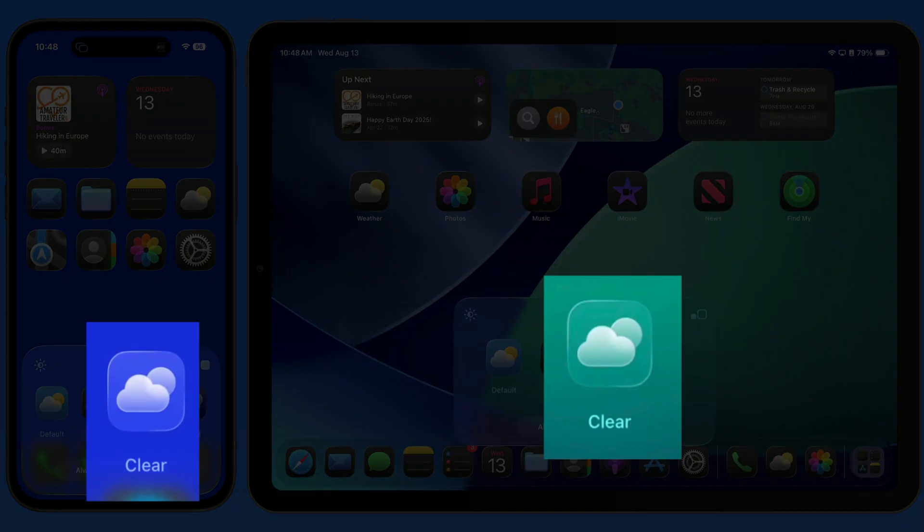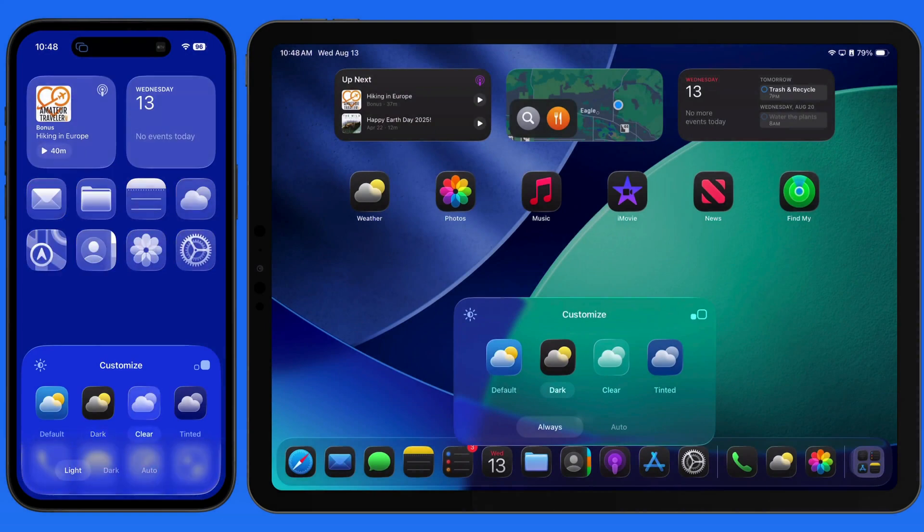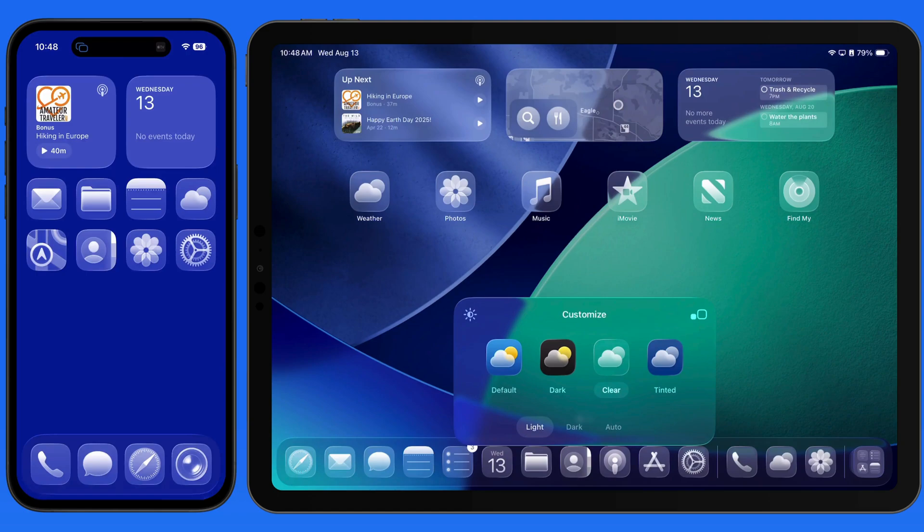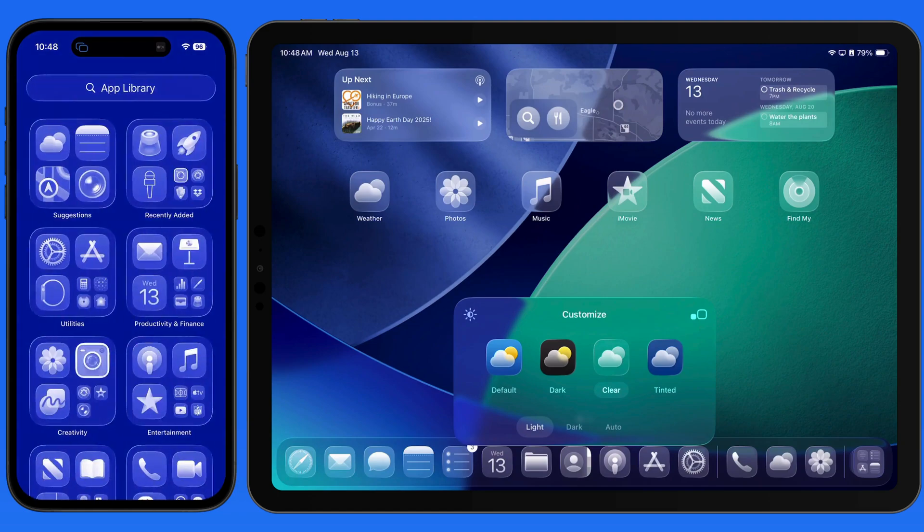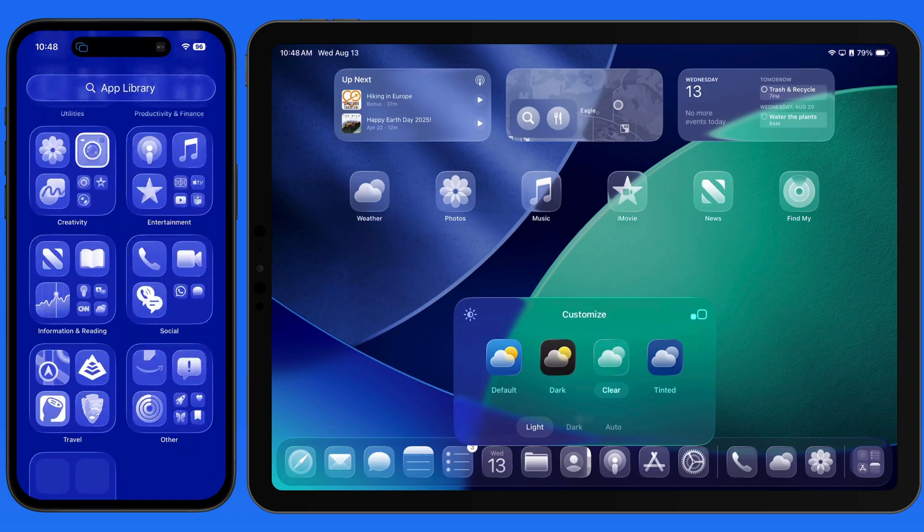Switch to Clear, and the icons and widgets lose all their color and have a semi-transparent frosted glass appearance applied. This really brings the liquid glass design to our app icons.